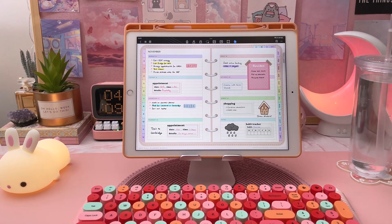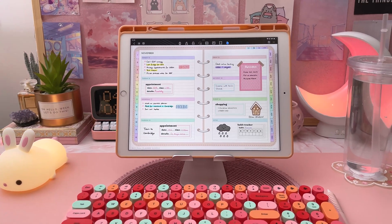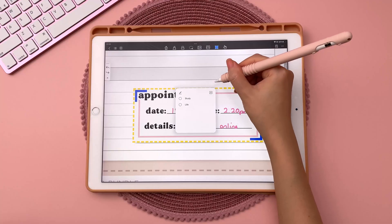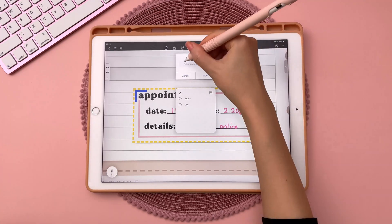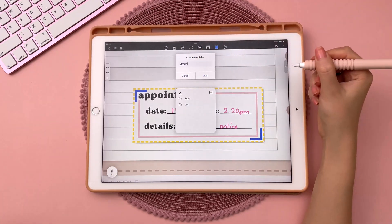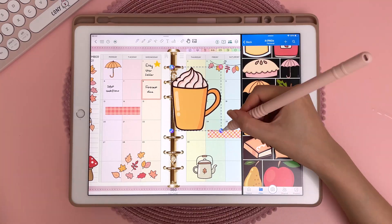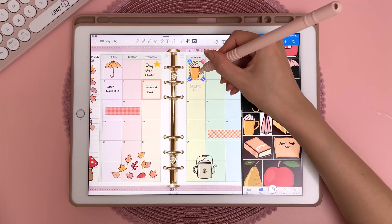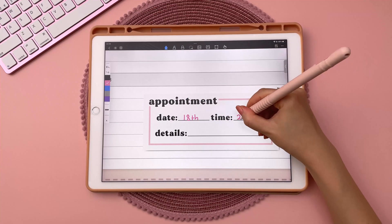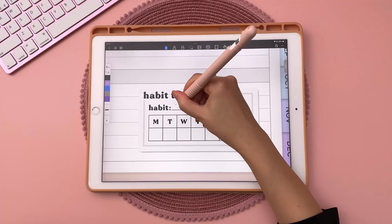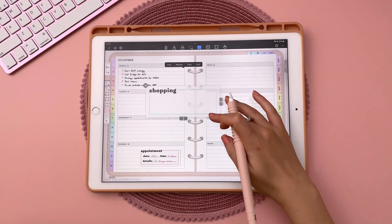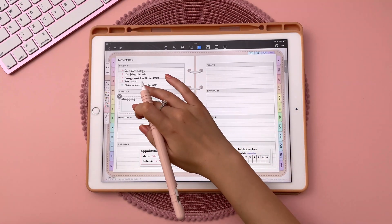Hey, I'm Reena and today I'm going to show you how you can get started with digital planning on your iPad for free. I'm going to go through the best free iPad apps and their pros and cons, show you how to download a free digital planner along with these widget stickers that are new in our freebies vault, and also some quick ways you can make your own digital stickers.